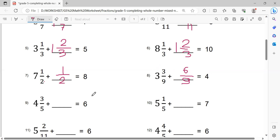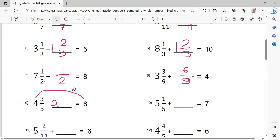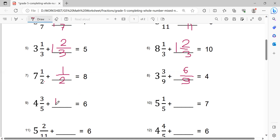This one: 6 minus 4 equals 2. Then 2 minus 1 equals 1, so write 1 here. Then 5 minus 3 equals 2, giving the fraction 2/5. This is the solution.